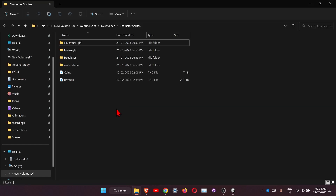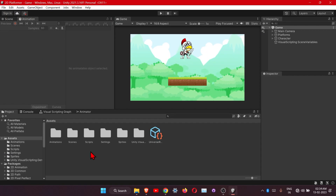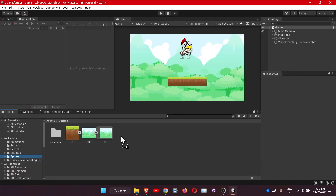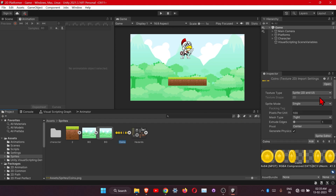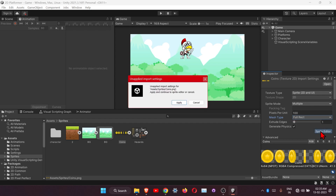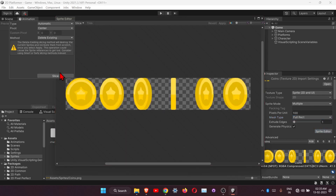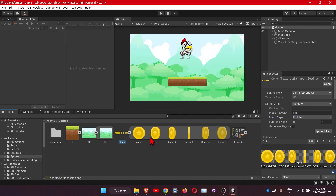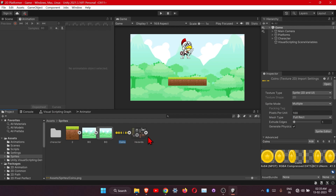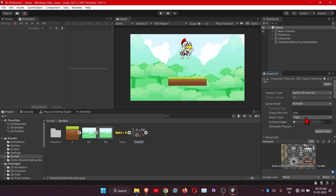I have these two images — I will provide the link in the description so please go and download them. Let's add them into our sprites. First one is the coins. We are going to make the animation from these frames but we need to make them separate first. Click on the coins, change the sprite mode to Multiple and mesh type to Full Rect. Open the sprite editor and slice them, and don't forget to apply. We'll get the frames separate. Same for the other one — change the mode to Multiple and mesh type to Full Rect.